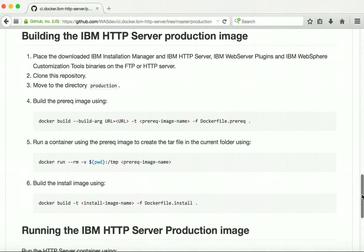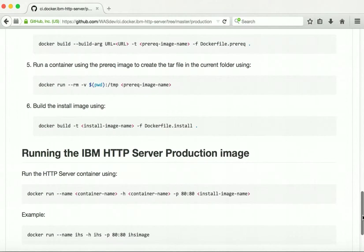Here we can see the step-by-step instructions for building the IBM HTTP server production image, and also information for running the IBM HTTP server production image.